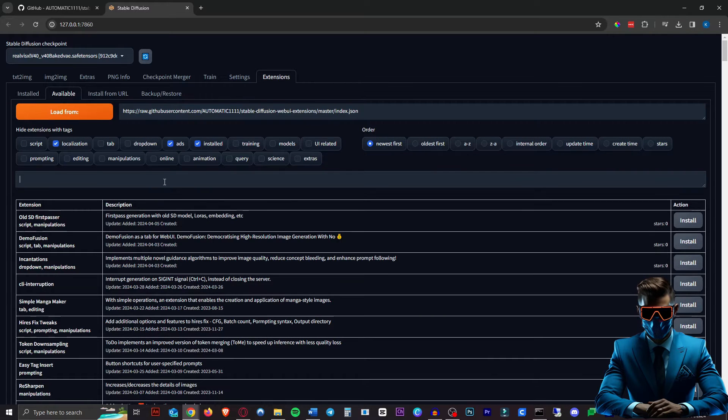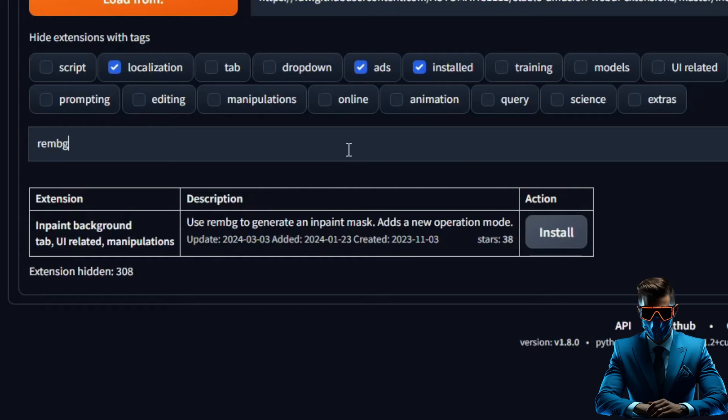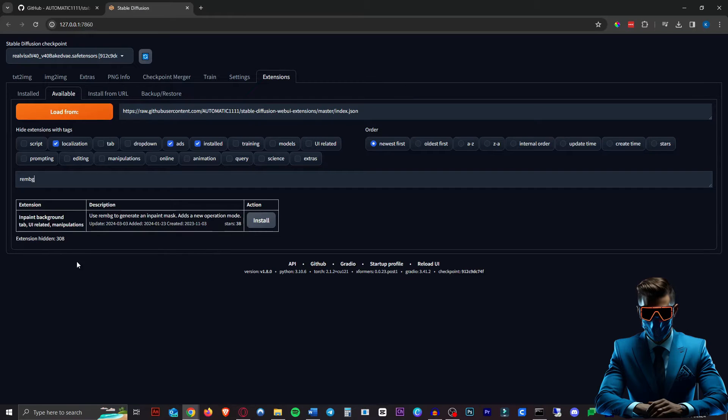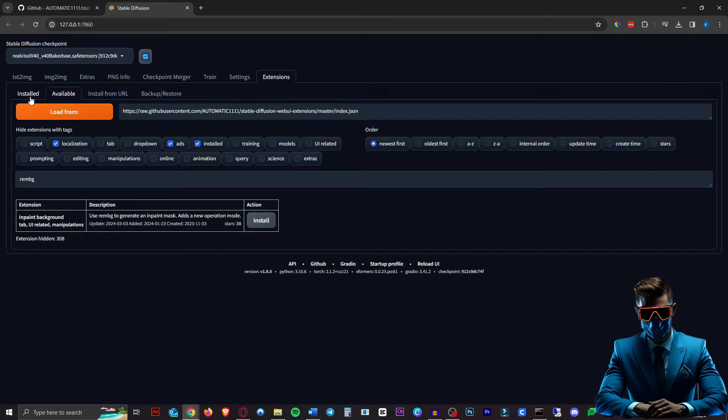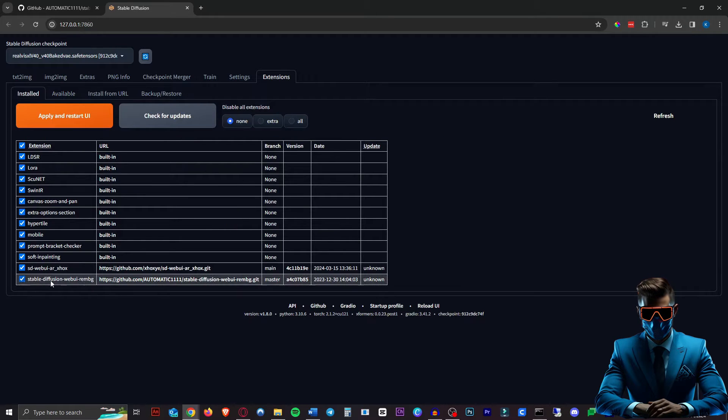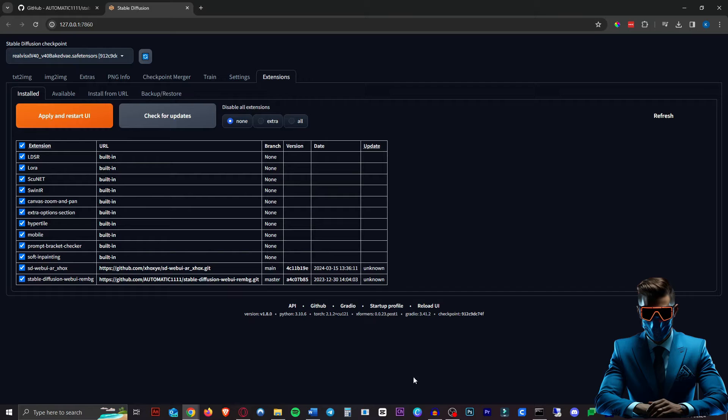In the search box, type in RemBG. I already installed it so it's not here, but there will be two and the other one will be the WebUI Automatic 1111 RemBG. Just hit Install on that. Once installed, it'll be under the Install tab at the top. As you can see, there is mine and it will already be checked. All you have to do is hit Apply and Restart UI. That will reload the whole Automatic 1111 for you.